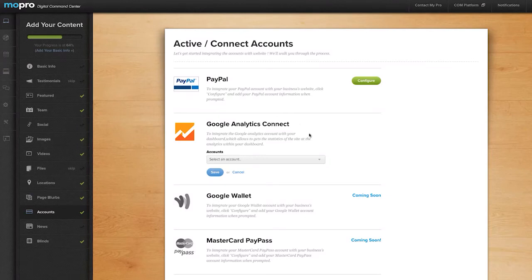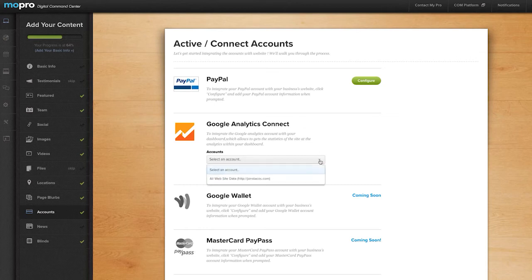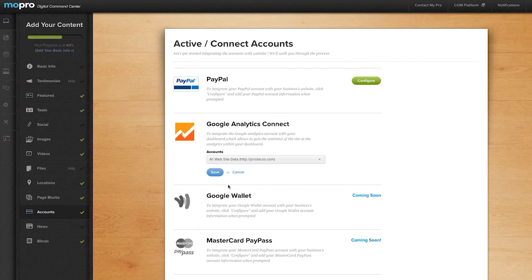Click the drop down menu under Google Analytics Connect. Select your website from the select an account menu and then click save.